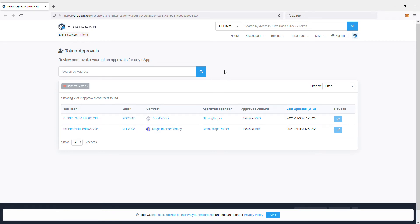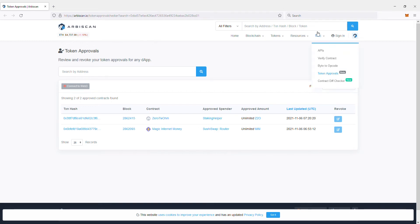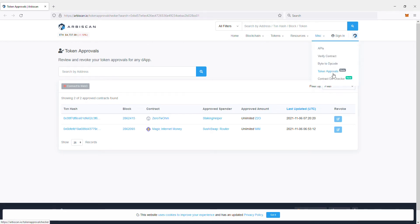If you go on Google and type in Arbitrum scan network, you should find arbiscan.io. Once you're here, go to MISC and then token approvals, and it'll bring you to this page.